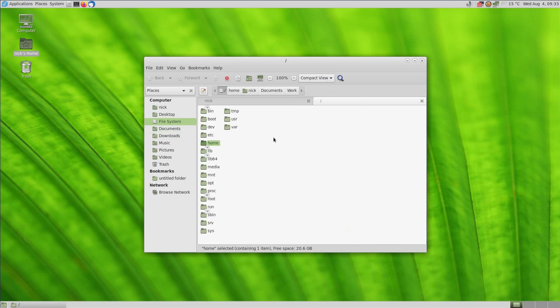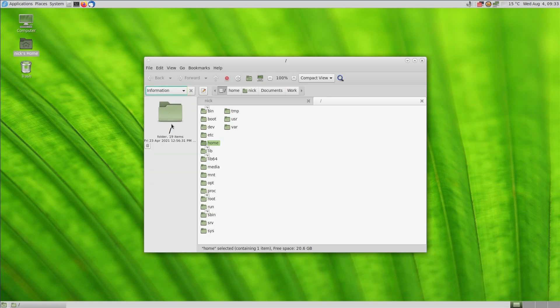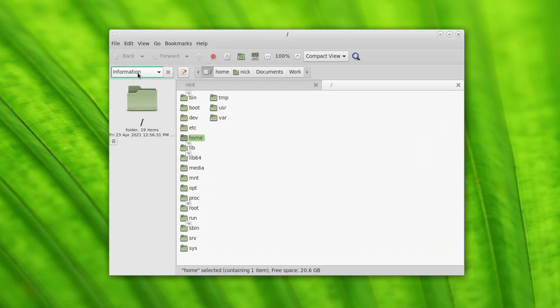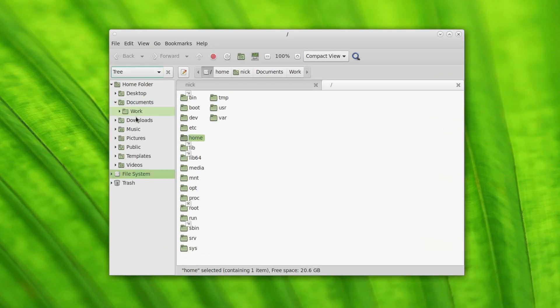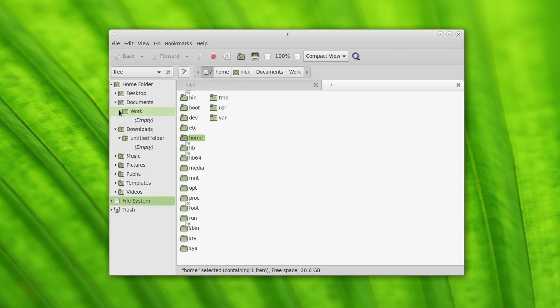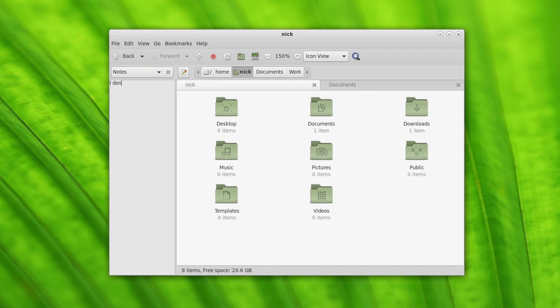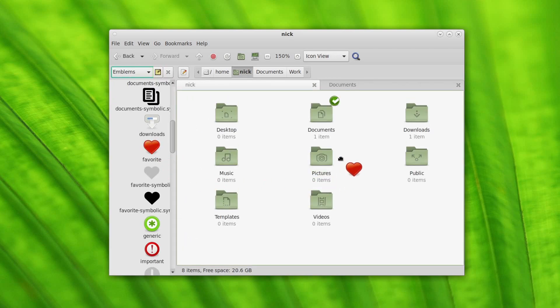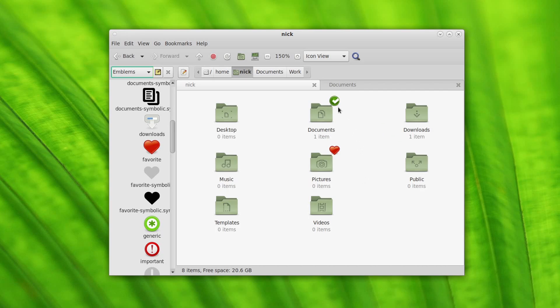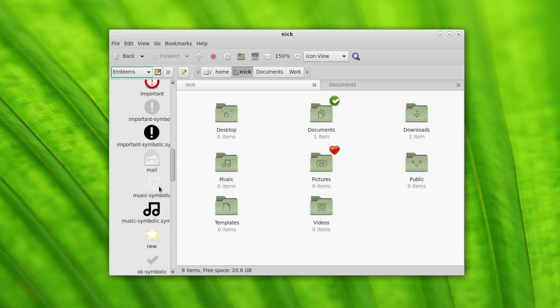It supports the basics, like tabs for opening multiple folders at once, an icon view and a list view, and a compact view, with per-folder display preferences. You also get a nice sidebar that displays your favorite places, but can also be changed to an information panel, a tree view that you can navigate, a history of the places you visited recently, some notes on the current folder, or a list of emblems that you can add to each folder or file to make it easier to find what you're looking for.